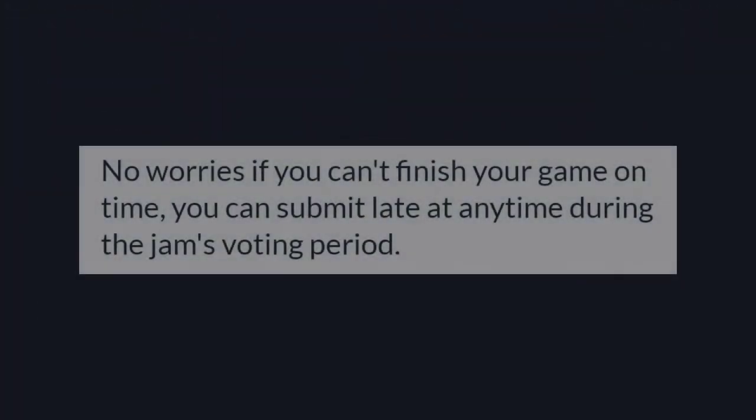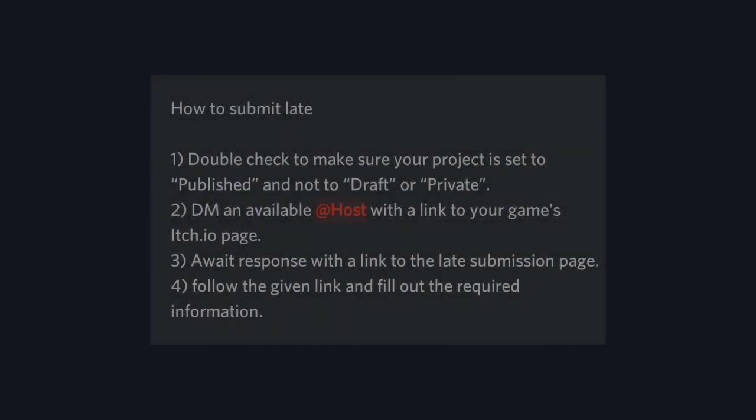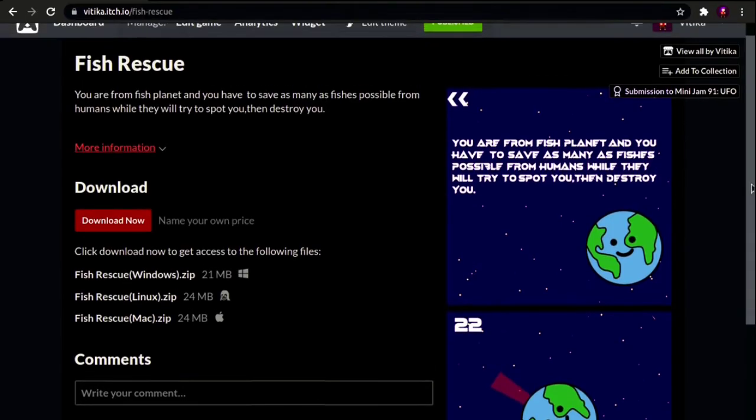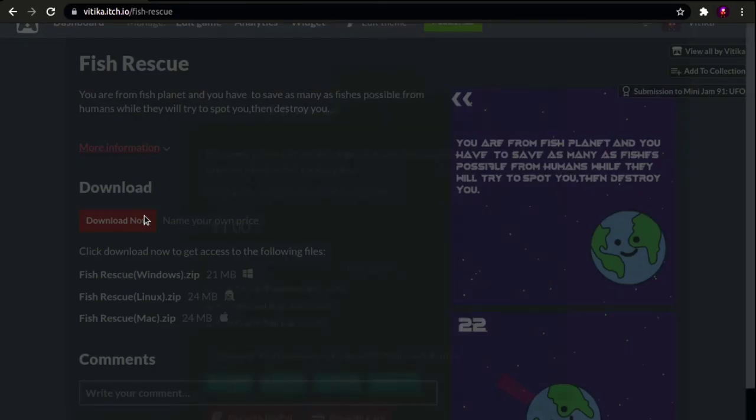As per the rules, it was allowed to submit late. Therefore I messaged the host on Discord and submitted when he replied. You can download and play the game if you wish.